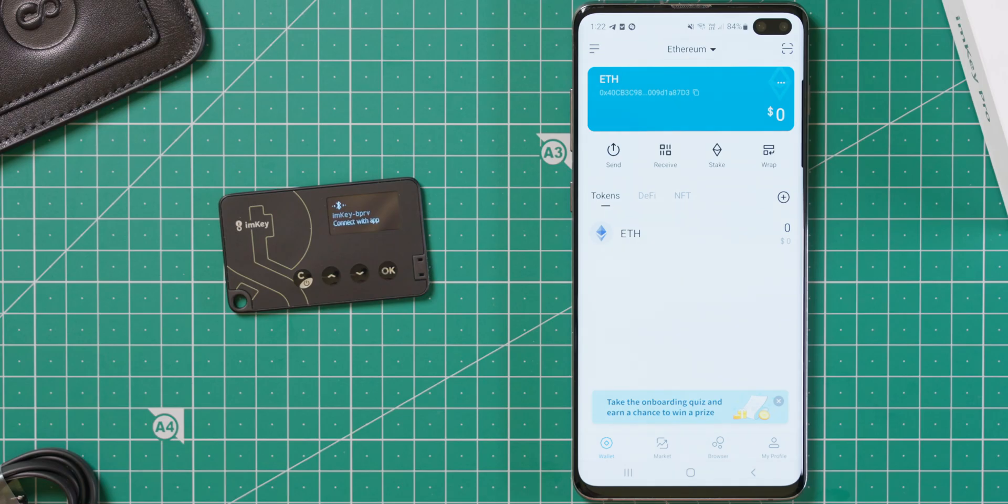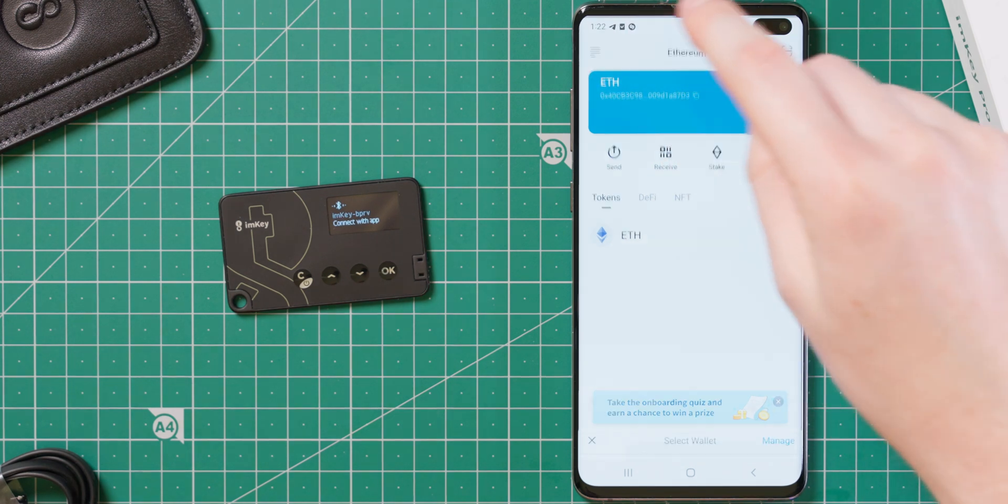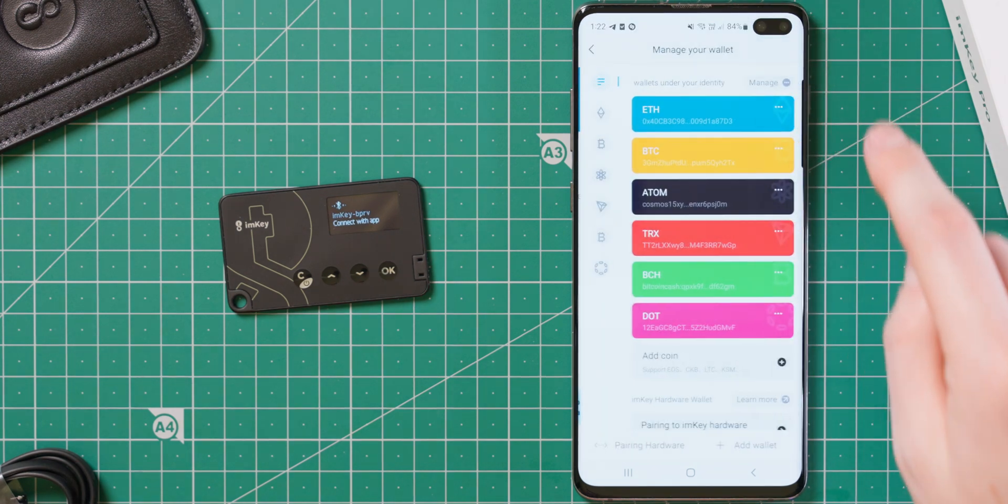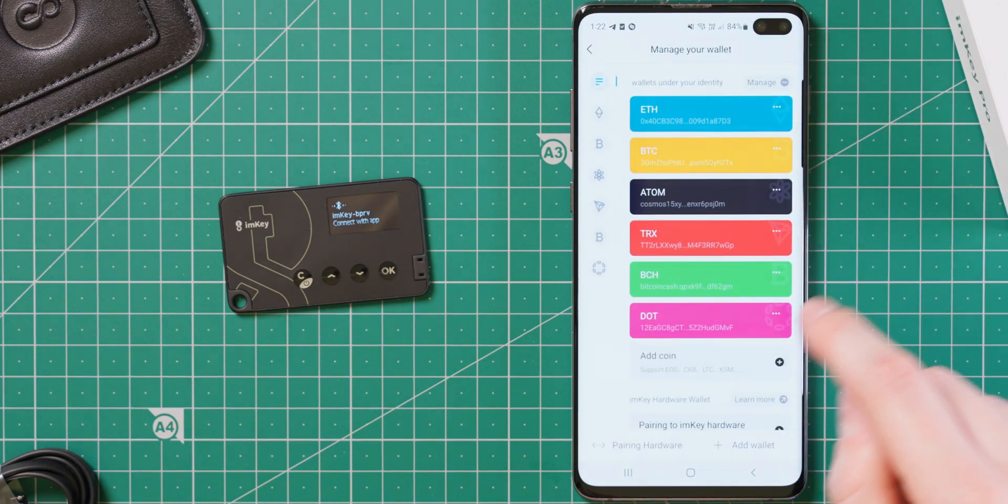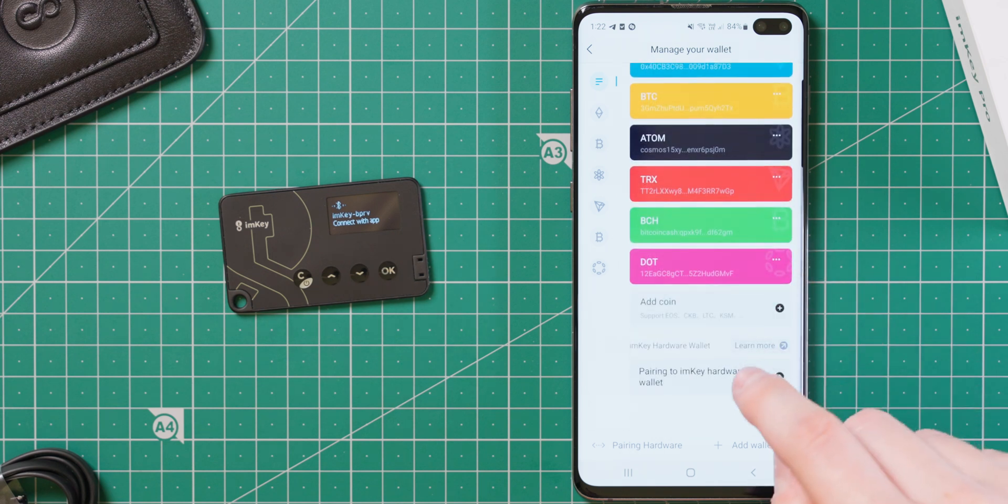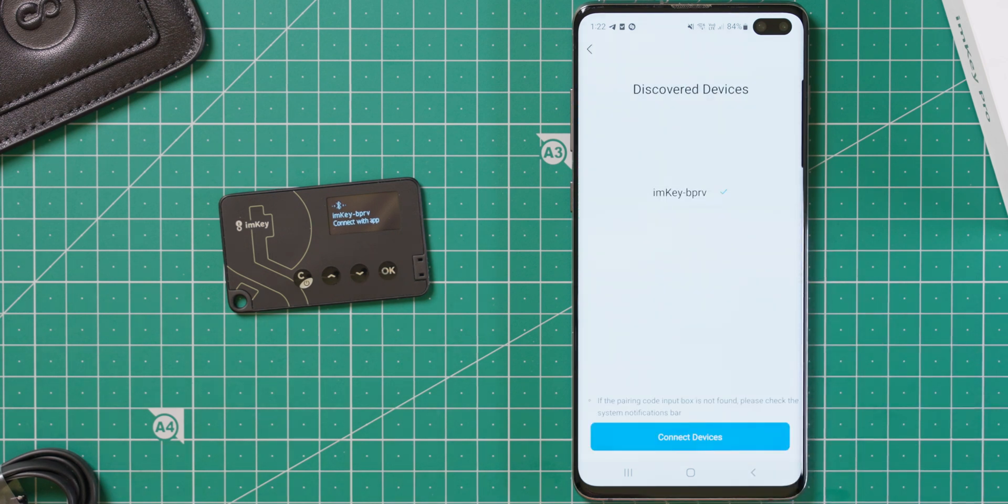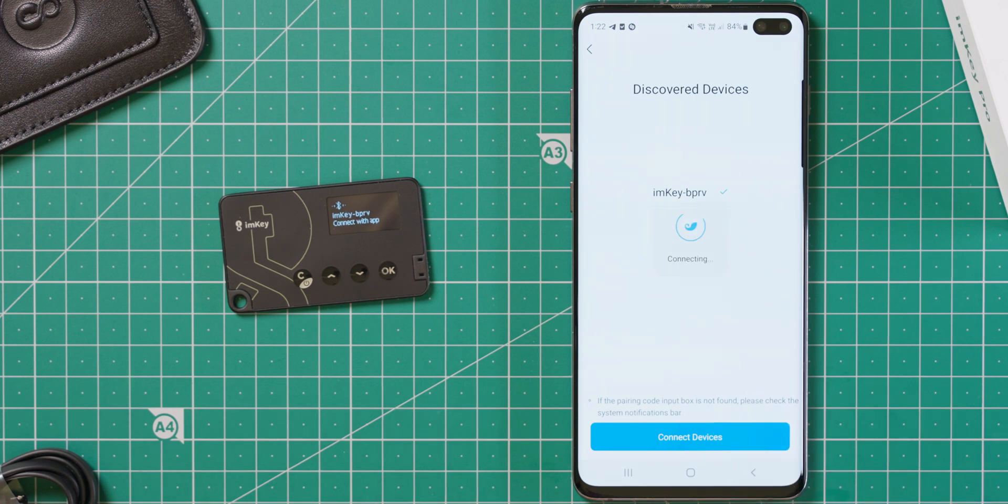To pair the ImKey with the ImToken app, tap the menu in the top left, tap manage, and then scroll down and select pairing to ImKey hardware wallet. With your ImKey device powered on, the phone will find it over Bluetooth.